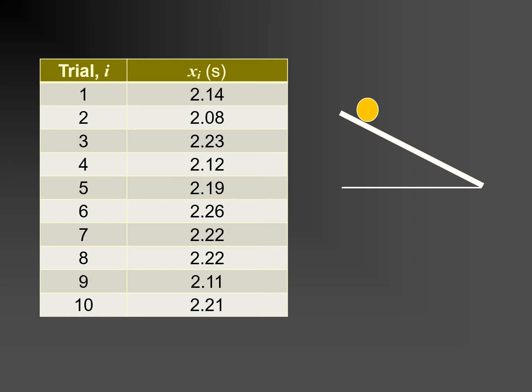We may imagine that there is a true value for the time for the ball to roll down the slope, assuming the conditions prevailing in the experiment do not change from one trial to the next, and is that true value we would like to establish through experiment.